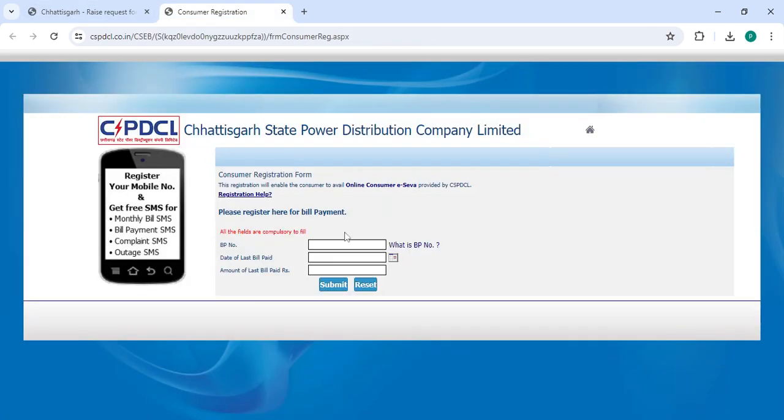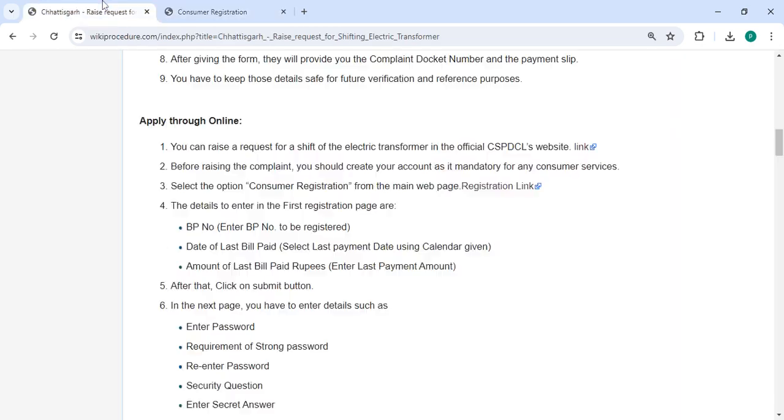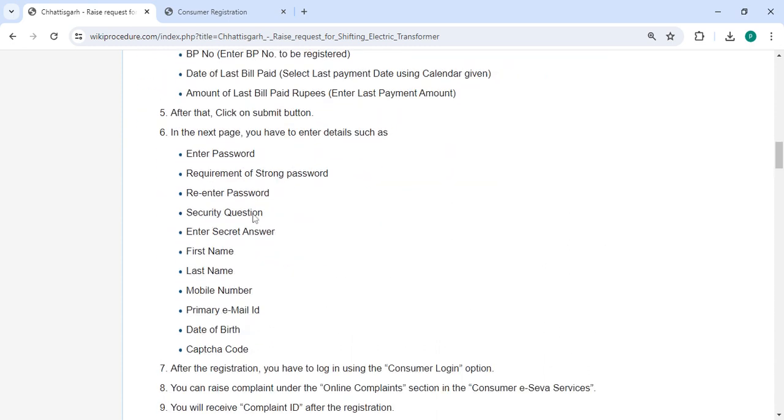Once you click on the link, it will take you to the application page. On this page, enter your BP number, date of last bill paid, amount of last bill paid, and then click on the submit button.